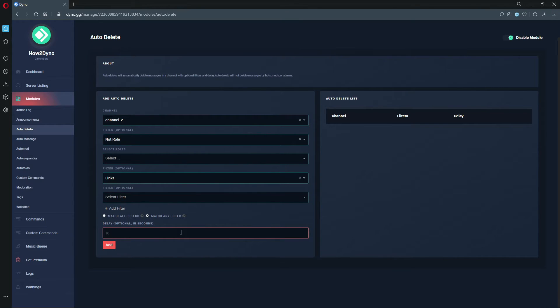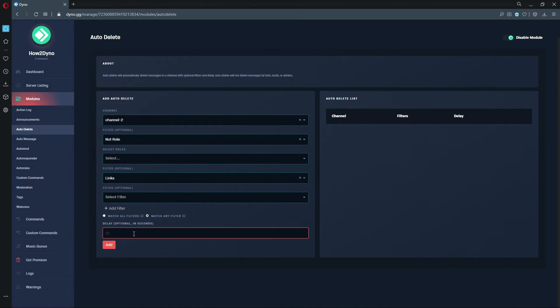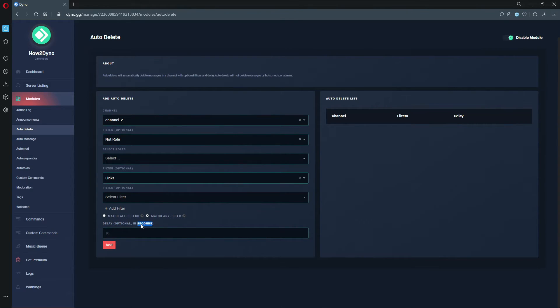We also have a Delay here down at the bottom, and this just delays the time when Dyno actually deletes the message. So if you had a 10 second delay, it would delete the message 10 seconds after detecting, and yeah, it is in seconds.